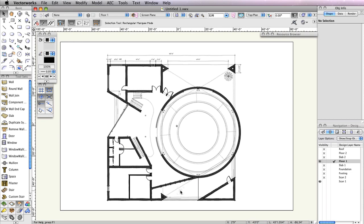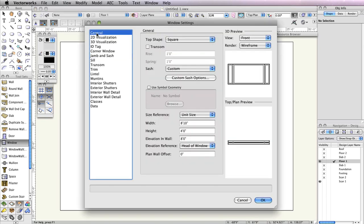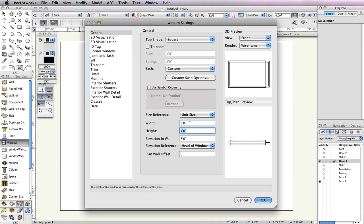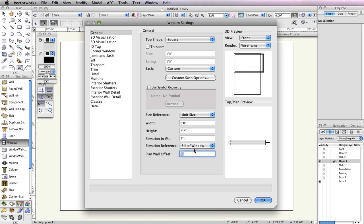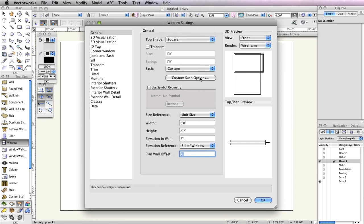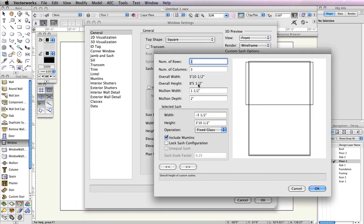First, you'll need to configure the first window to be inserted into this wall. Select the Window tool from the Building Shell toolset and click the Preferences button in the toolbar. In the Window Settings, go to the General tab and input 6 feet in the Width field, 8 foot 7 inches in the Height field, and 2 feet 1 inch in the Elevation in Wall field. Set the Elevation Reference drop-down menu to Sill of Window. Additionally, set the Sash drop-down menu to Custom, then click the Custom Sash Options button below.